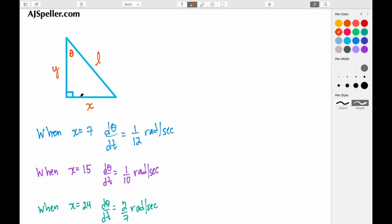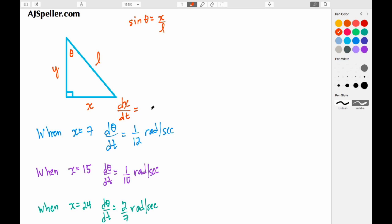We're trying to figure out the rate at which this angle theta is changing as the bottom of the ladder is sliding in or out. We need to find an equation to relate to this problem. We're going to use the sine function — sine of theta — because sine gives us the opposite side over the hypotenuse, which here means x over L. We also know dx/dt, the rate at which the bottom of the ladder is sliding out, is 2.